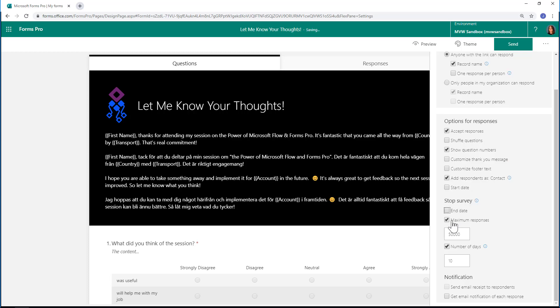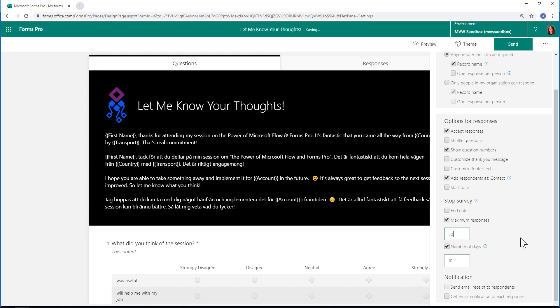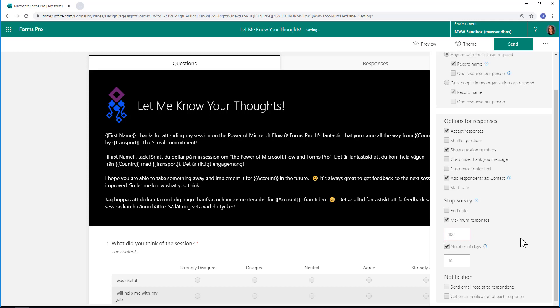The next one is we can set a maximum number of responses. If I try and put this too high, we'll get a message that says the value should be between one and fifty thousand. Let's say you're doing something for a contest—you could say the first hundred responses are going to be what's important to us, so we can set that as the maximum number of responses.